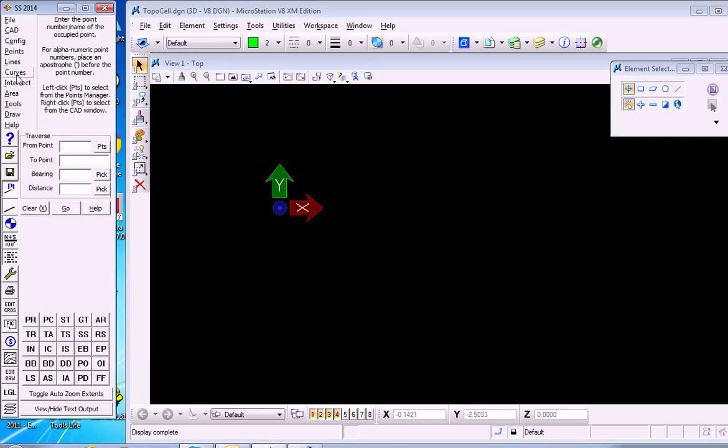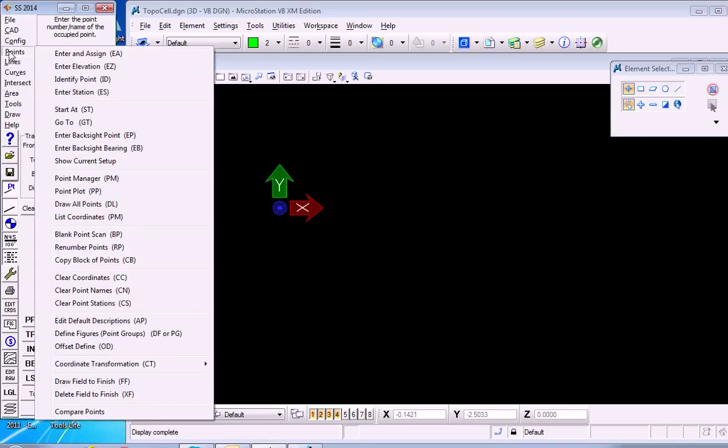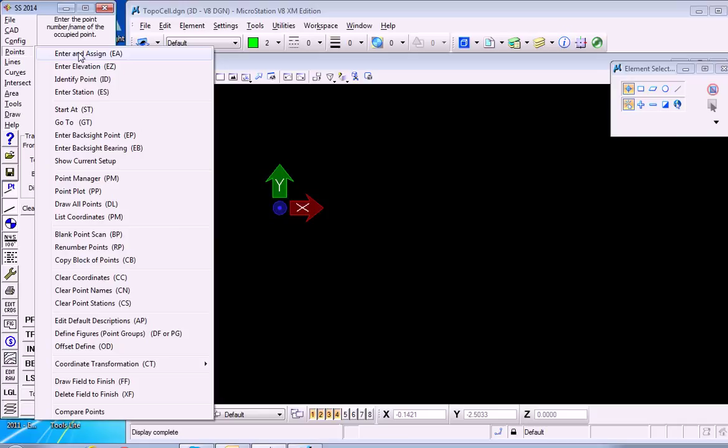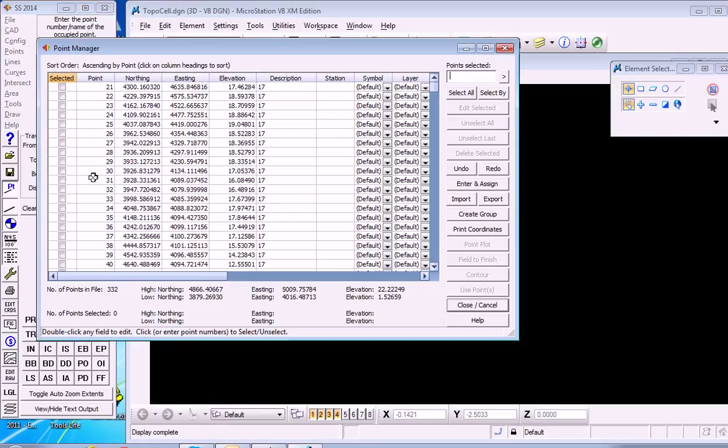And they're imported, and we can go ahead and verify that under Points, Point Manager. And there we see them.